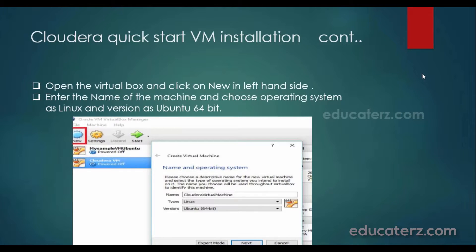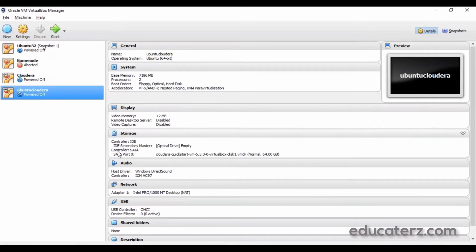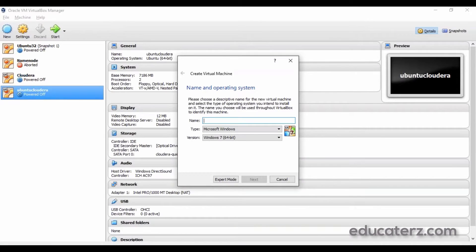We are now done with downloading and installing Oracle VirtualBox and successfully downloading and extracting the Cloudera Quickstart VM using 7-Zip. Now we need to create a machine inside Oracle VirtualBox using the Cloudera Quickstart VM files. Click on the Oracle VM VirtualBox icon, then click the New button, and enter a name — I am naming it Cloudera Quickstart VM.